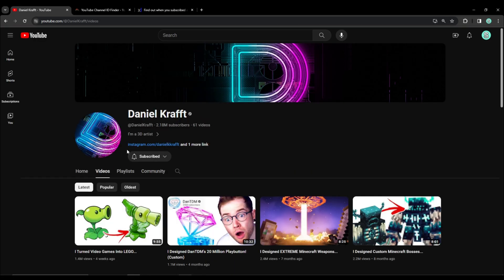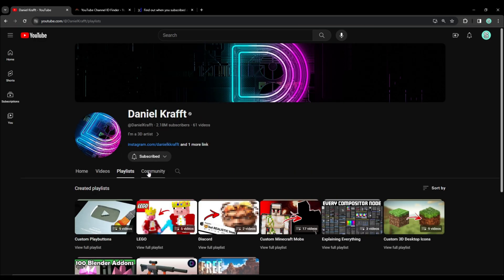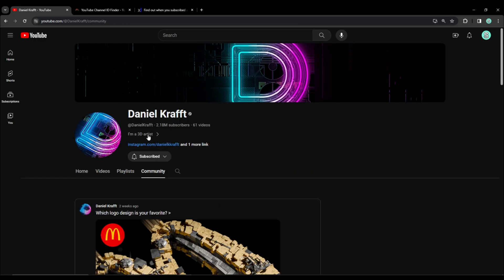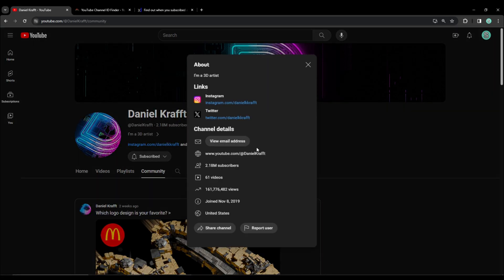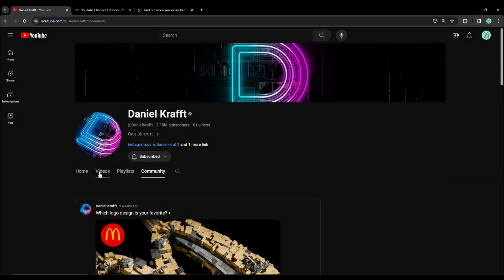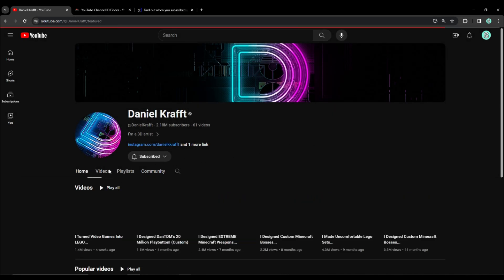But now as you can see it's no longer there and you can't see who in this case Daniel Krafft is subscribed to. But luckily there's still a way to do it.